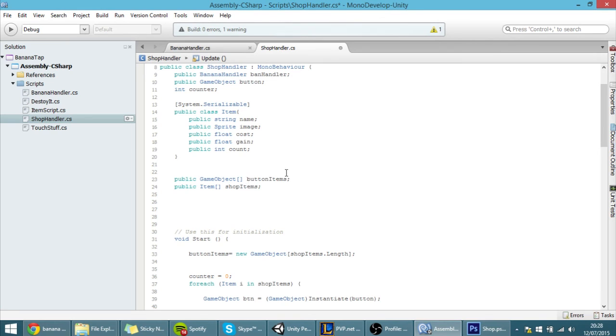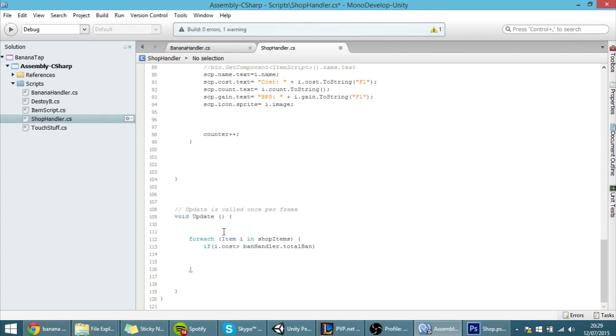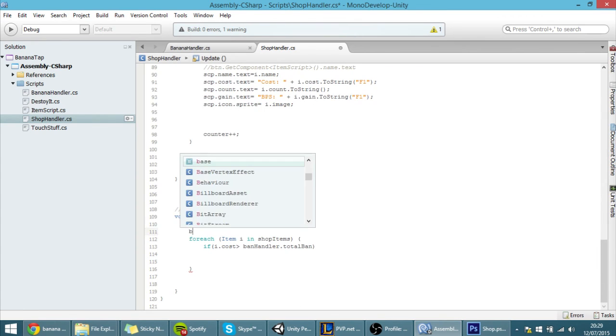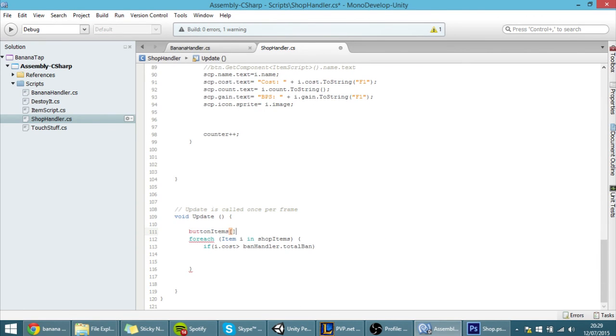So to access button array we have here the buttons but we need something, we need the index. So because to access the button array we need something like button items then put here a 0 or a 1 or whatever the button number is.